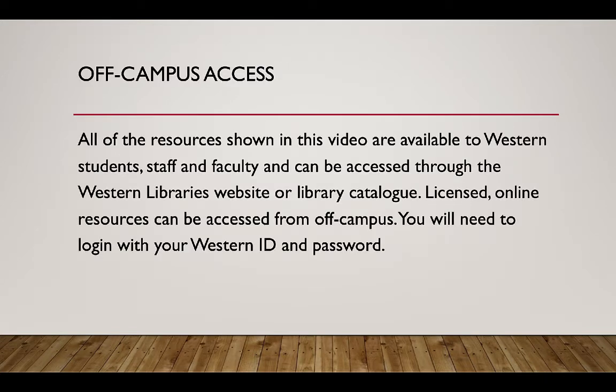All of the resources shown in this video are available to Western students, staff and faculty, and can be accessed through the Western Library's website or library catalogue.